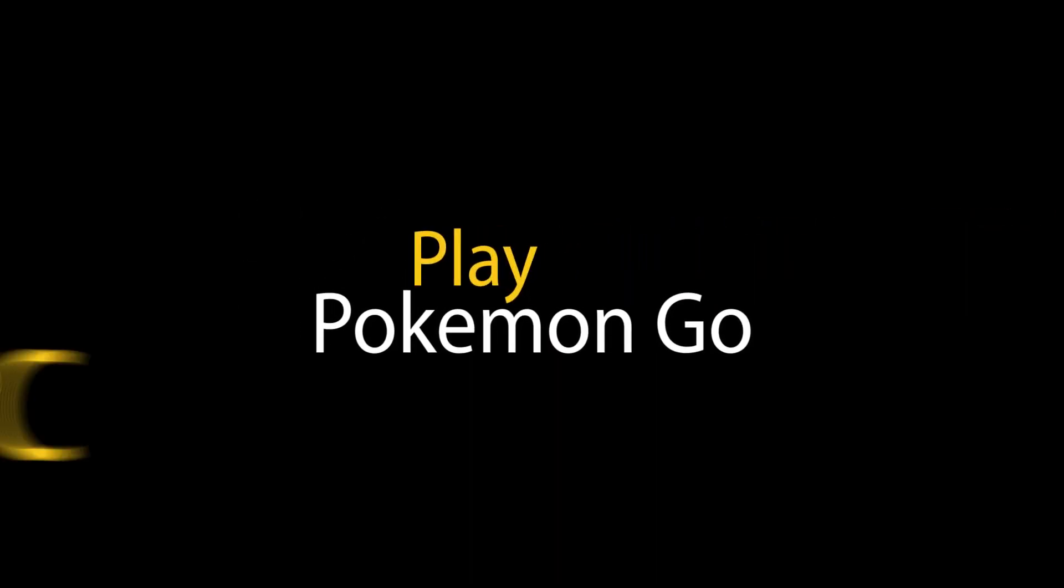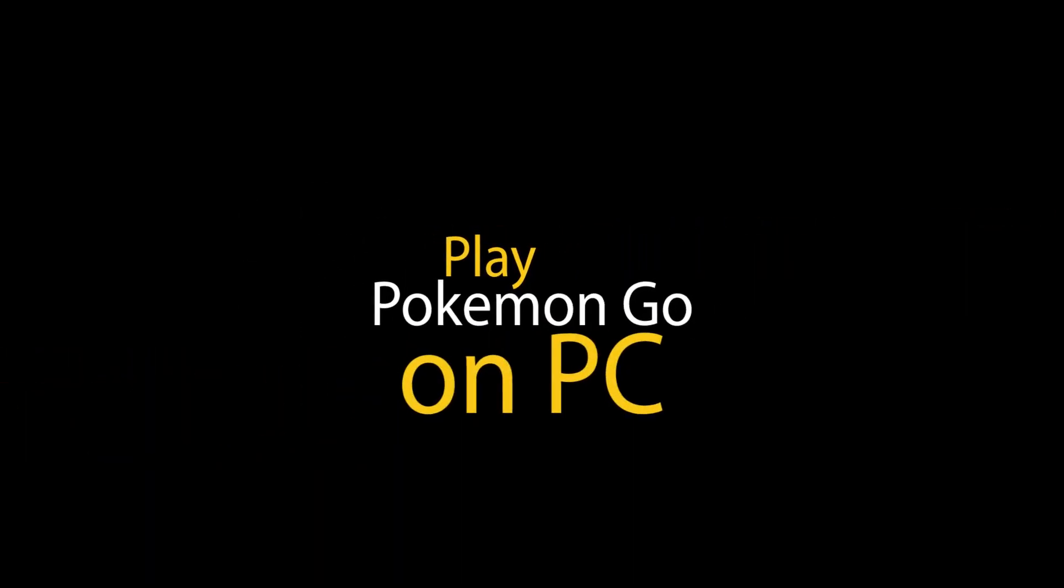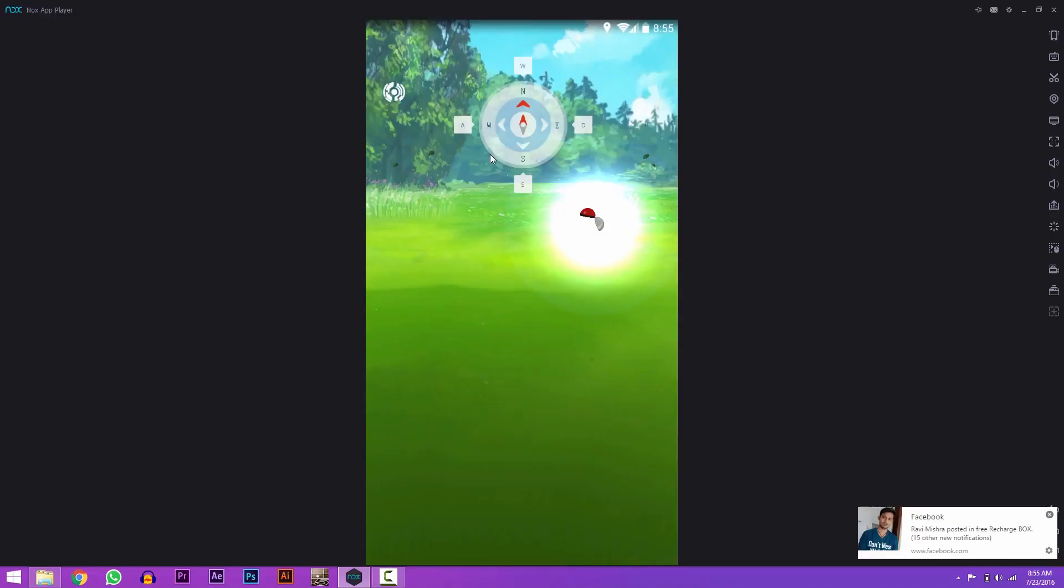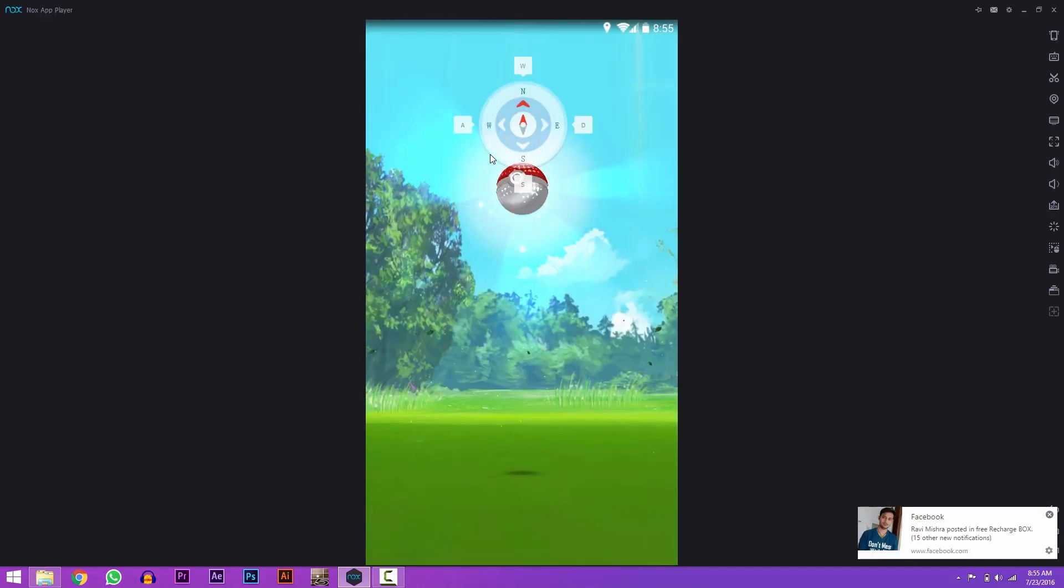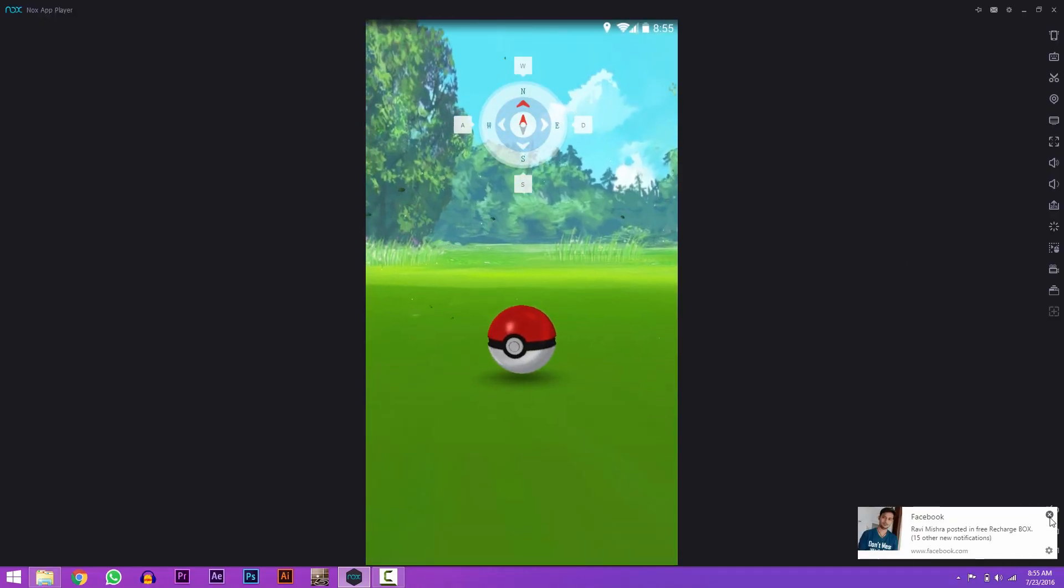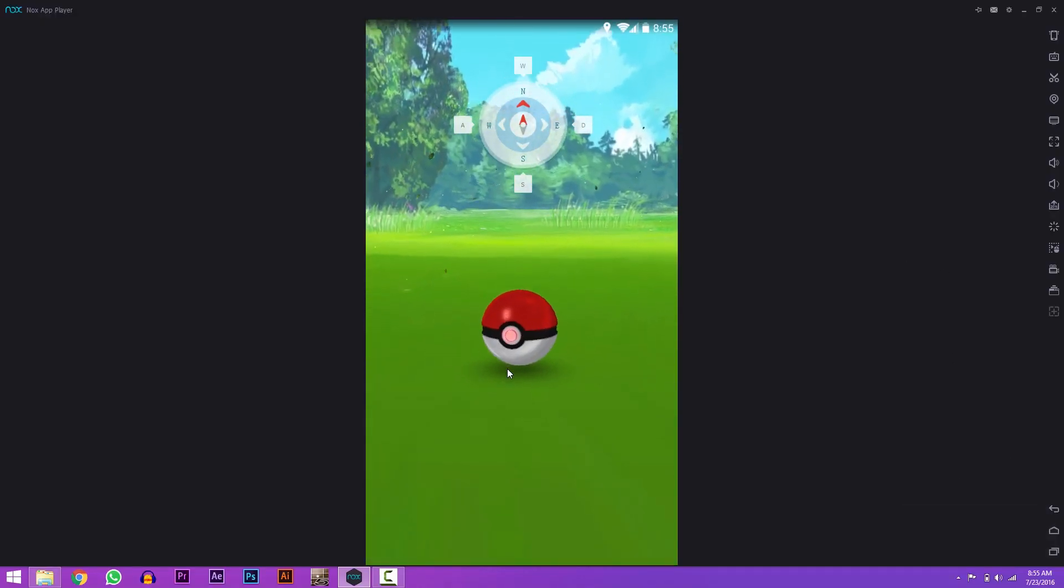Hey what's up guys. So in this video, I'm going to show you how you can play Pokemon Go game on your PC with your keyboard and mouse. So let's get started.